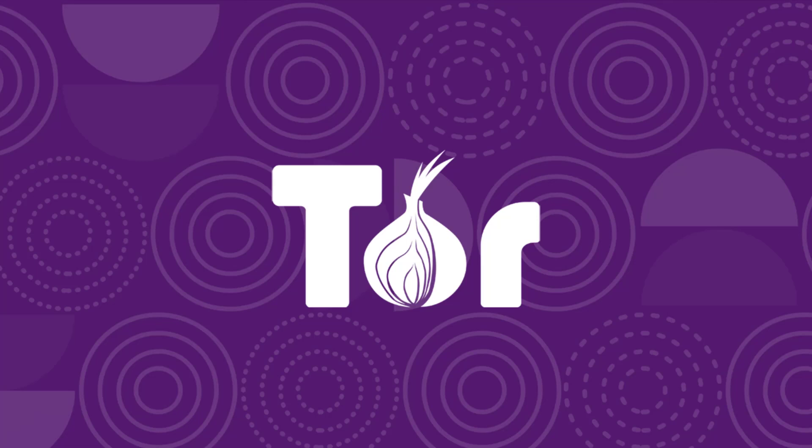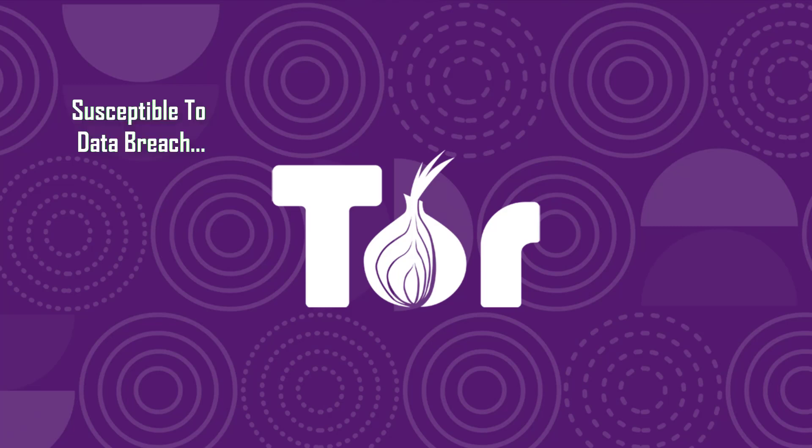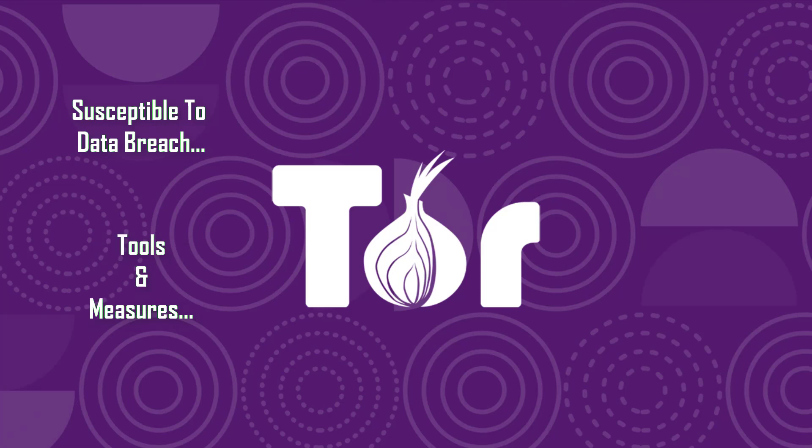Data privacy is of utmost importance. You don't have a choice. As long as you are on the internet, you are vulnerable. So it is for the individual or company to take this responsibility in protecting their data online. There are many tools and methods to this effect, but let's focus on Tor for now.